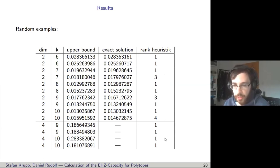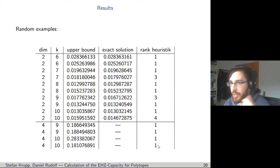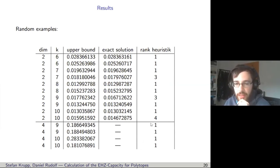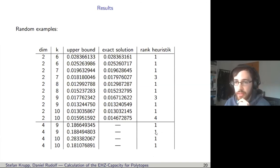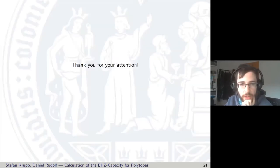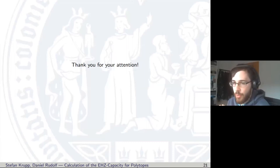Most excitingly, this approach extends to higher dimensions where the exact EHZ capacity is unknown. In those cases, when the nuclear norm minimization returns rank one, we have a proof that we actually found the EHZ capacity — which is the whole point of this research. That concludes the talk.